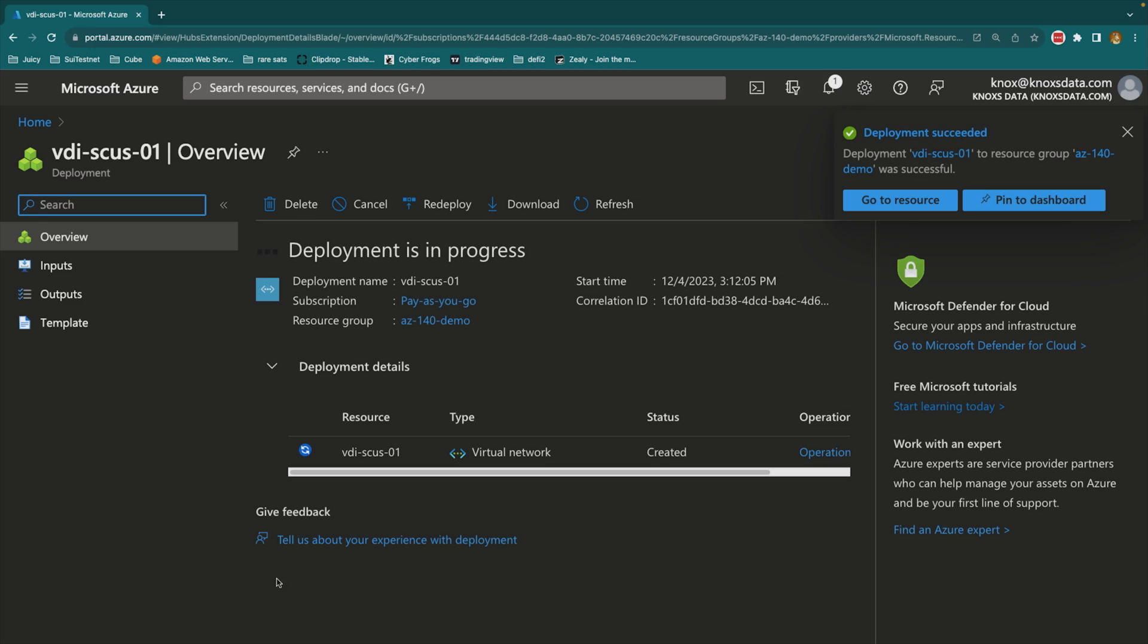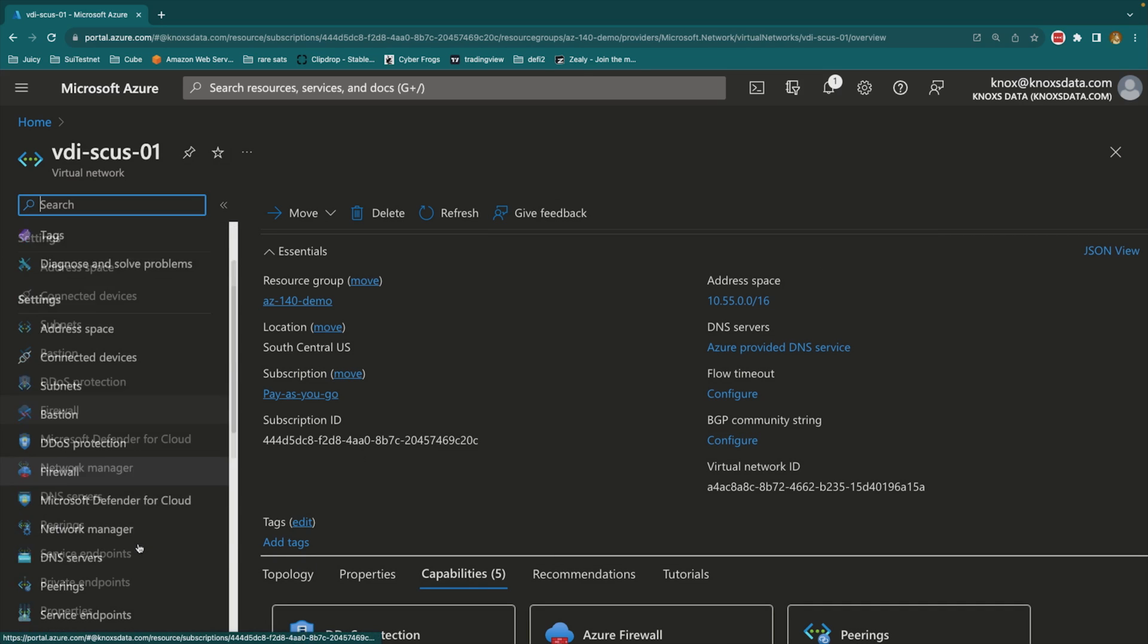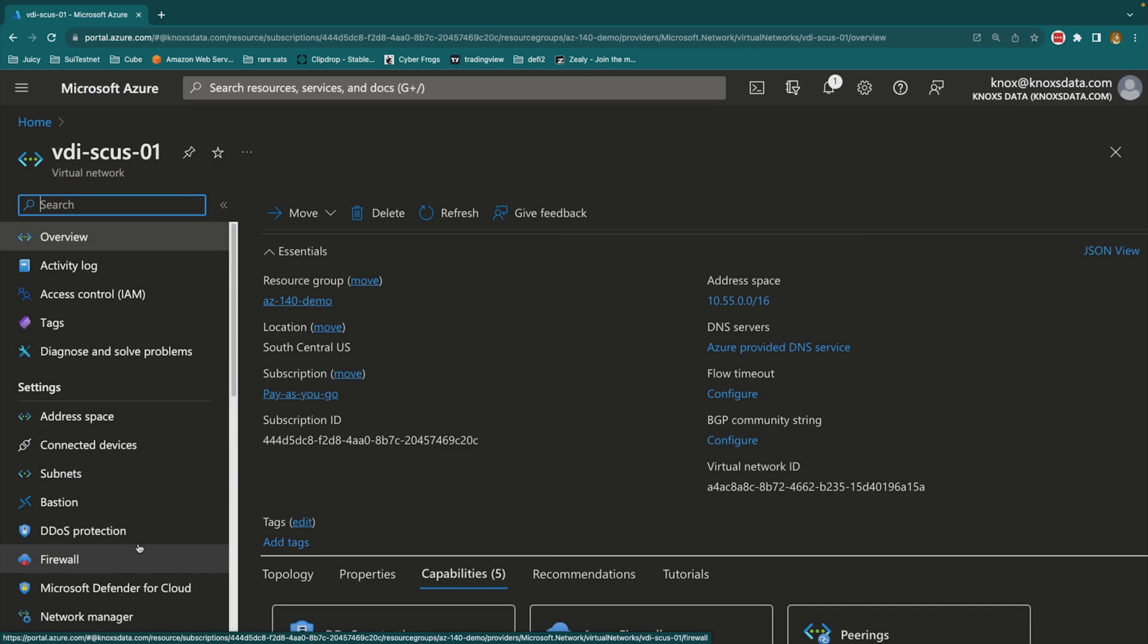Okay, there we go. It actually didn't take 30 seconds, it took more like four seconds. So with that being said, I can go to the resource, and now I have a virtual network scaffolded that's great for a basic VDI demonstration.